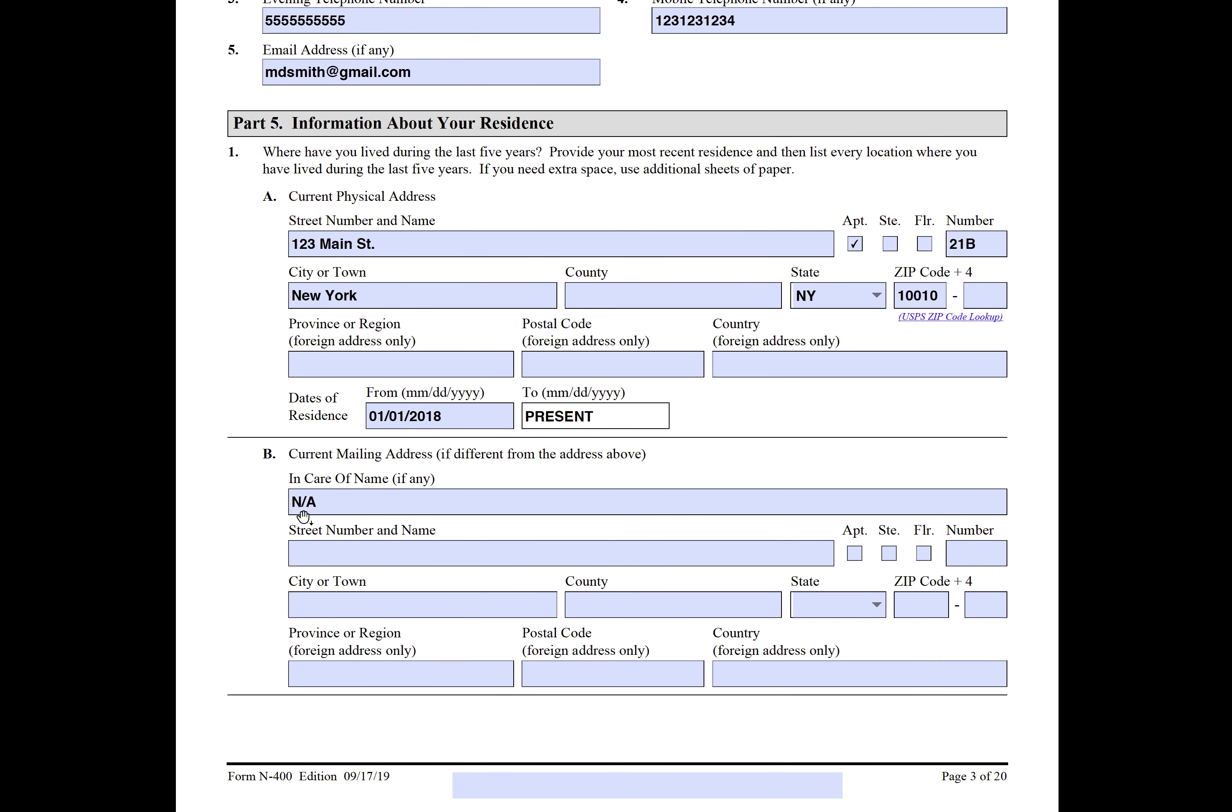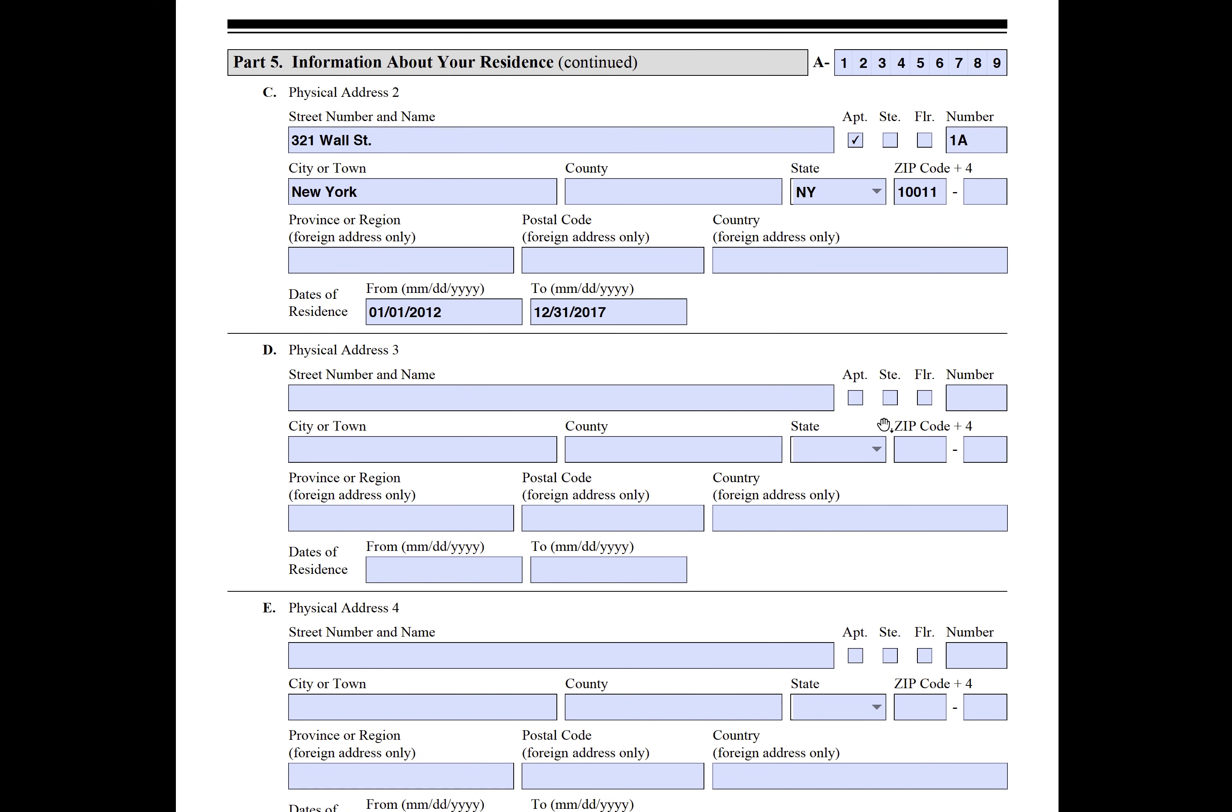Be careful of overlapping dates because USCIS typically will note that. In fact, in the online application it comes up as an error—it'll give you an alert if you have overlapping dates.